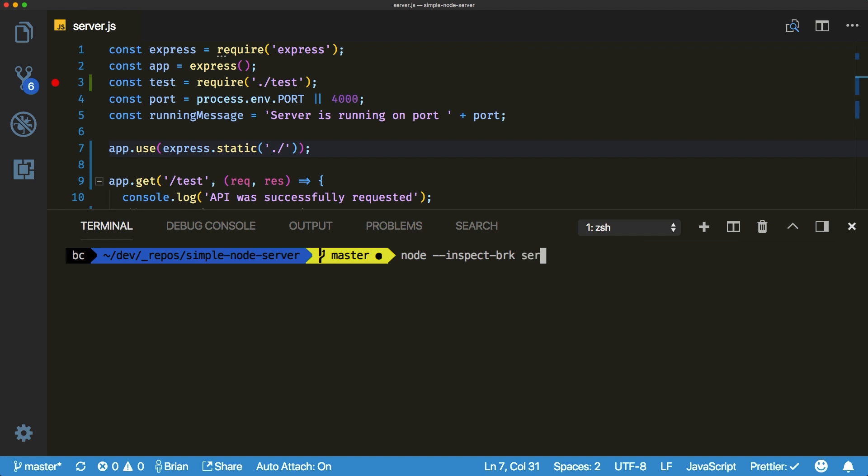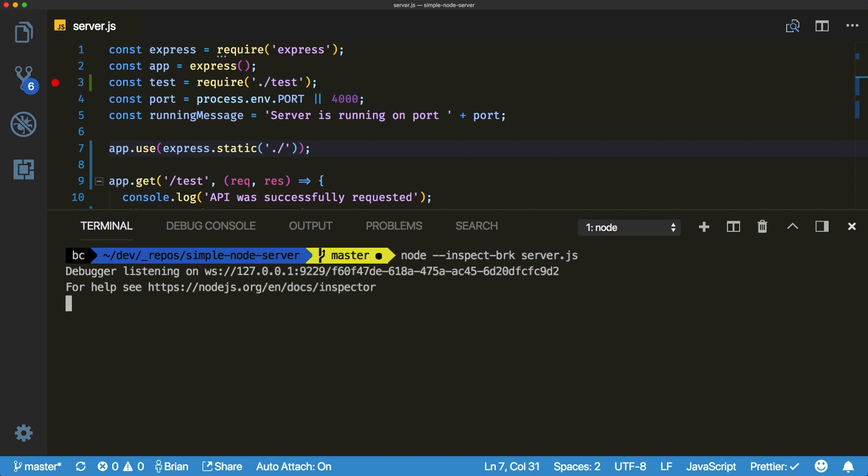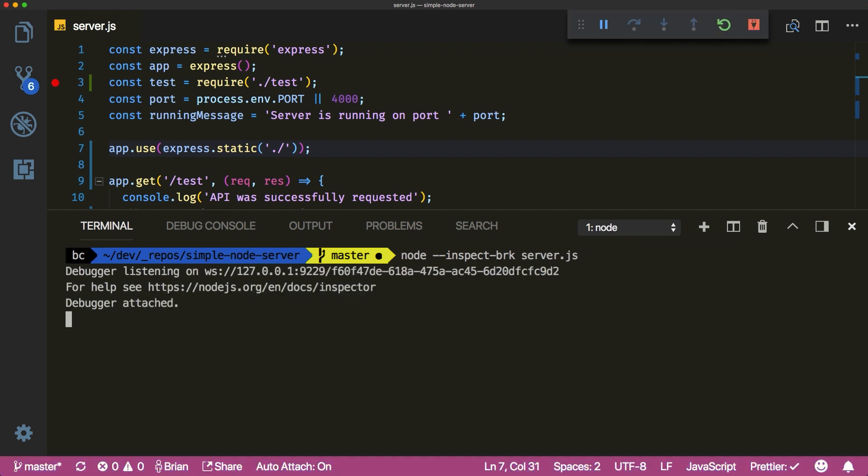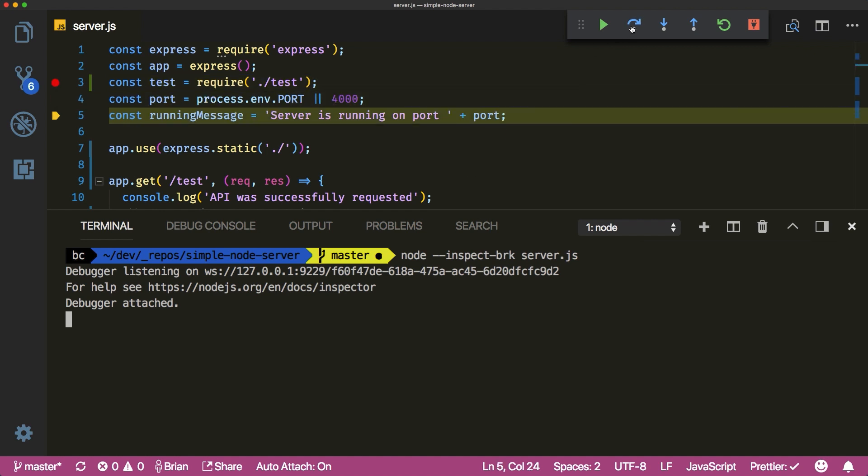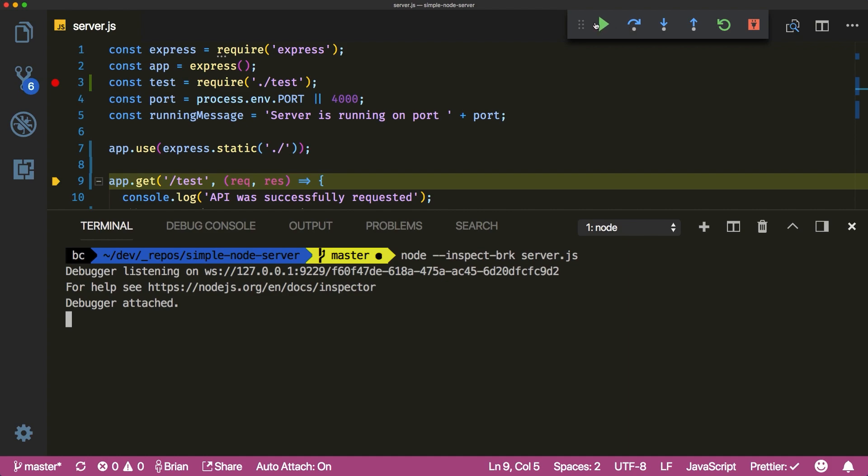You'll need to first enable the feature in settings and then set any breakpoints you'd like in your code. After that launch your Node app in the VS Code terminal using the --inspect flag and you'll seamlessly transition into your debug flow.